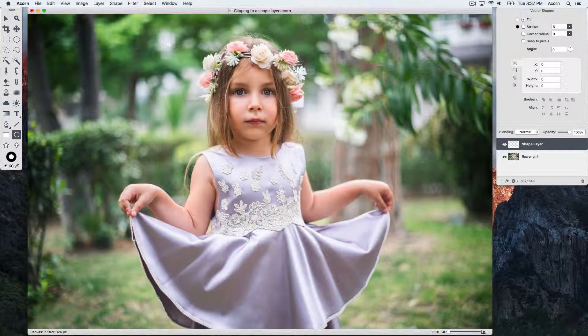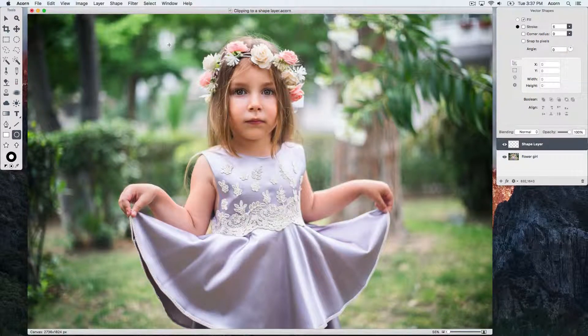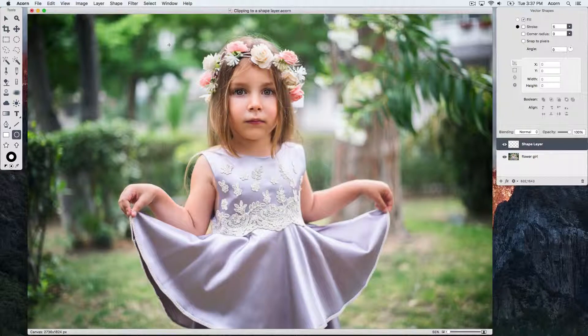We'll be going over a neat trick on how to change the blending mode of a vector layer to clip the layers below it. This technique can also be used as a way to create vector masks.